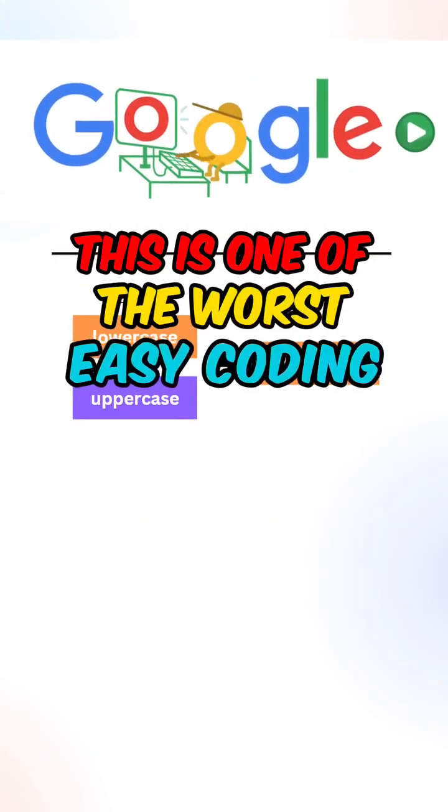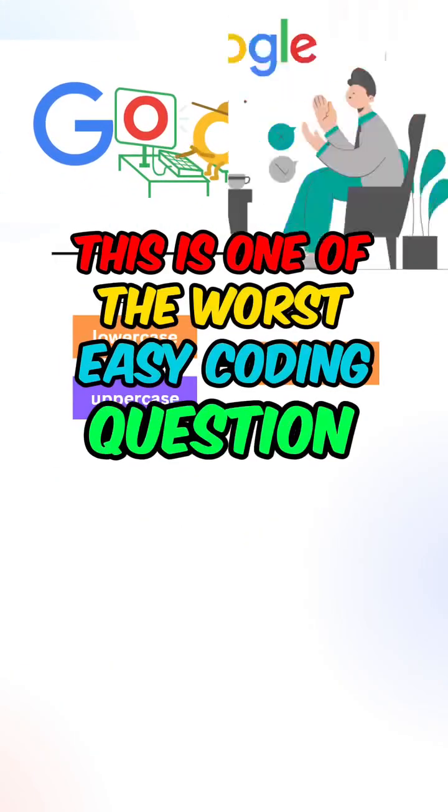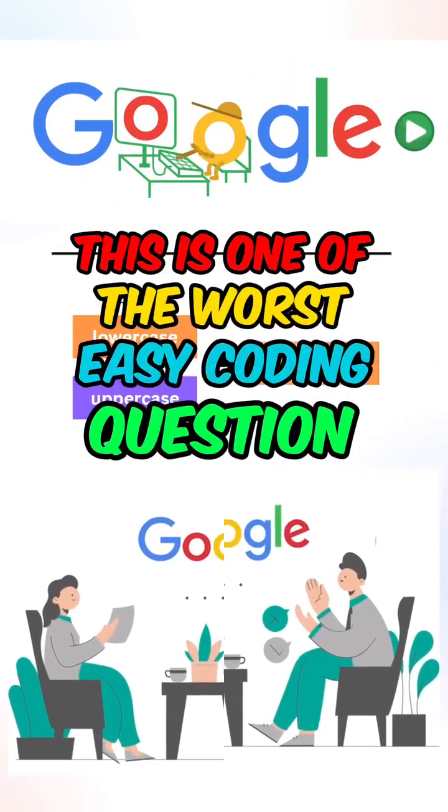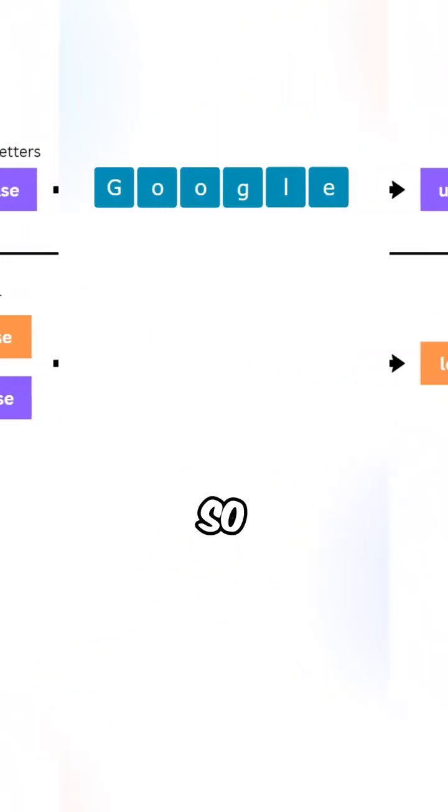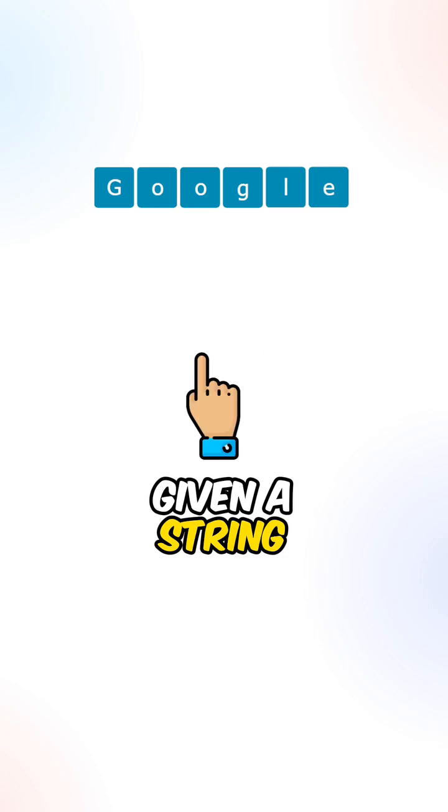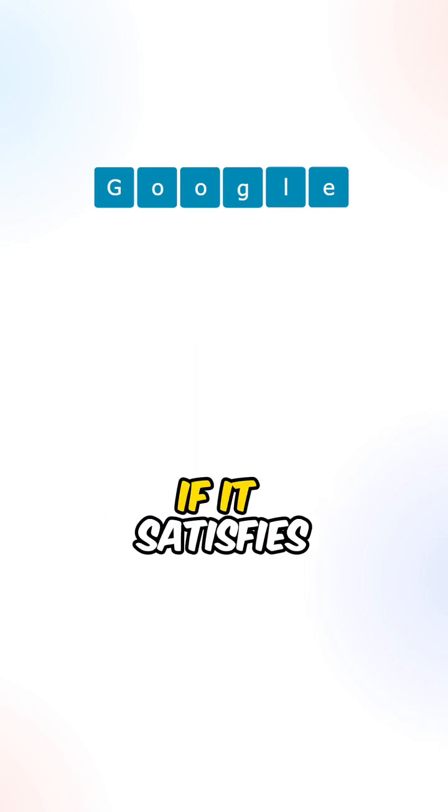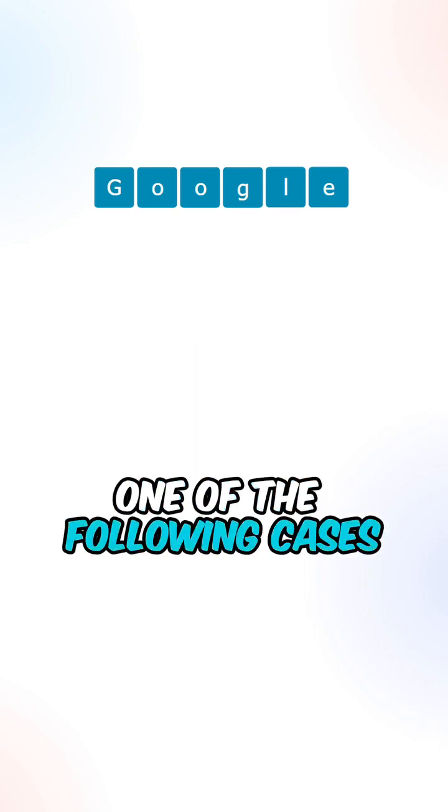This is one of the worst easy coding questions that's given in Google interviews. So, given a string, return true if it satisfies one of the following cases.